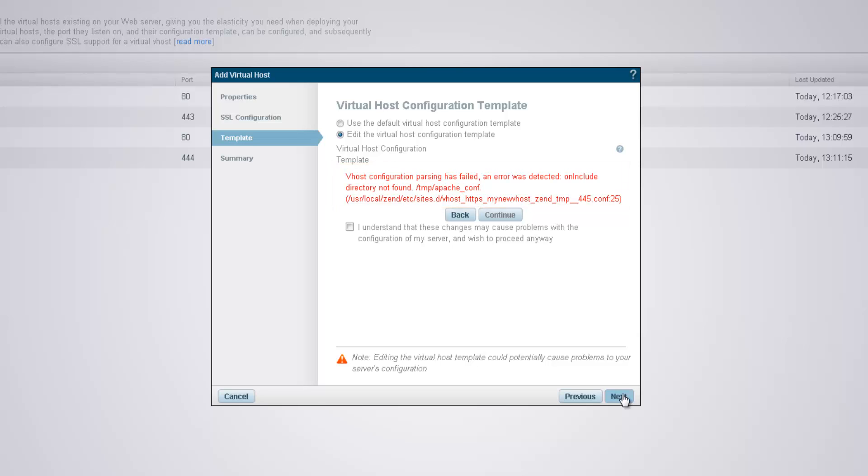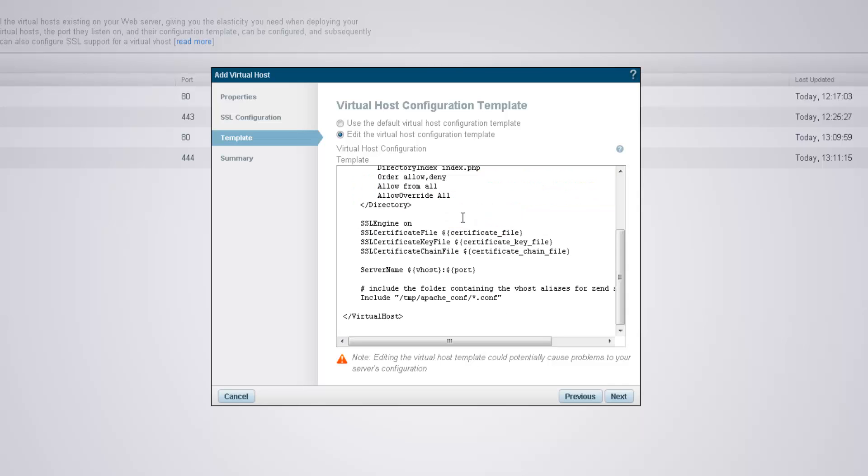So, you can ignore the error message and carry on with creating the virtual host, or go back, fix the error, and revalidate the template.